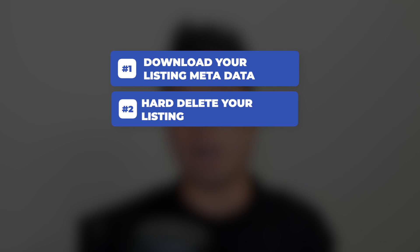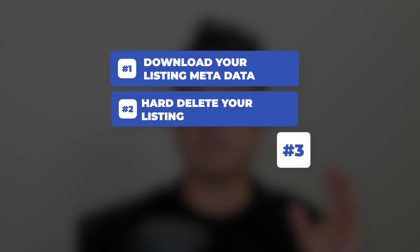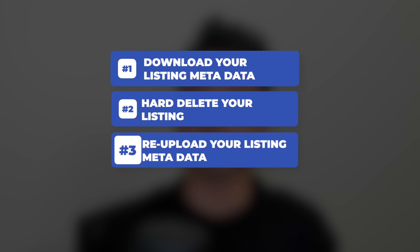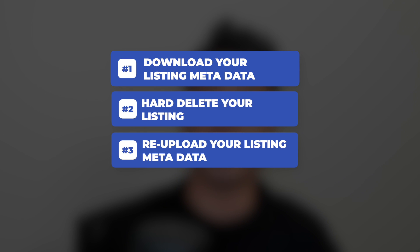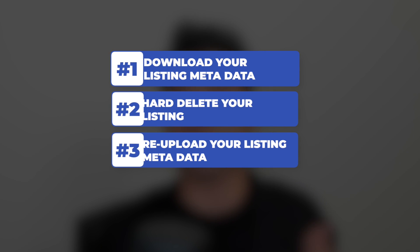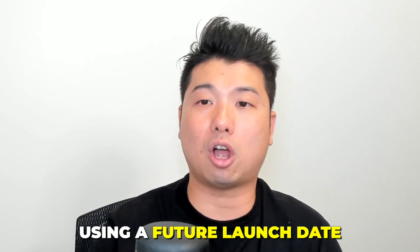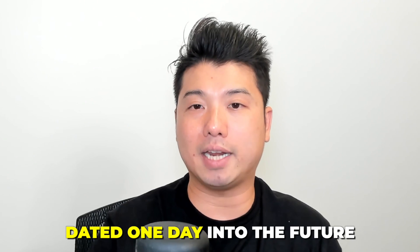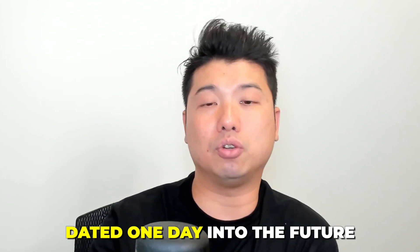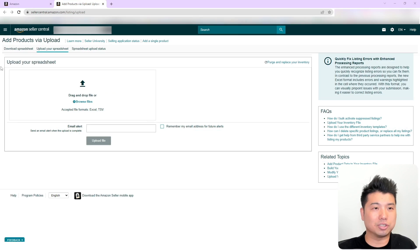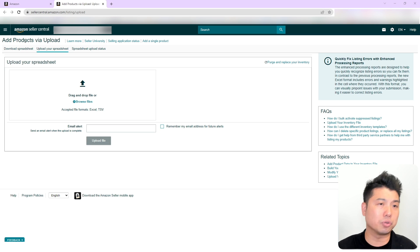You are going to wait one hour after the delete. And the third and final step is to re-upload your listing metadata that you downloaded in step one and using a future launch date dated one day into the future. So now let's just go right into it and step you through how this is done.